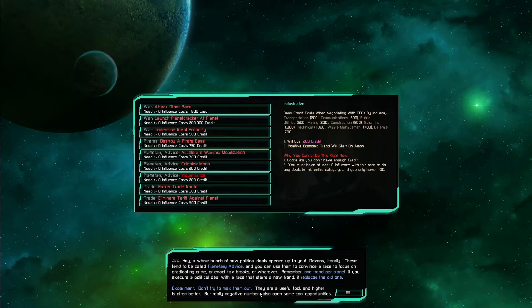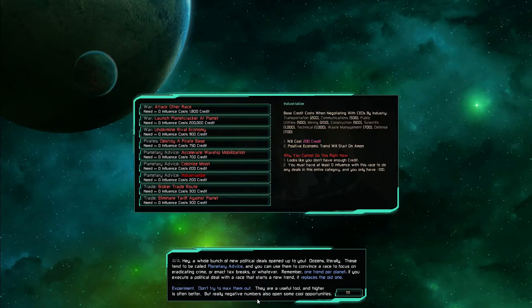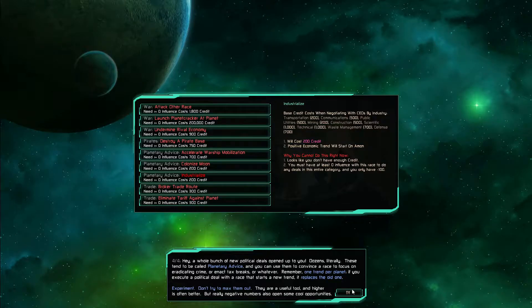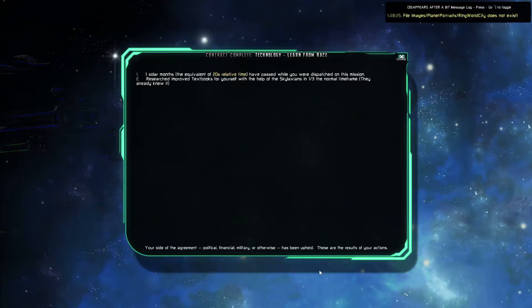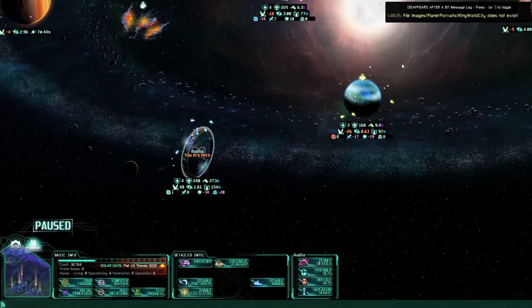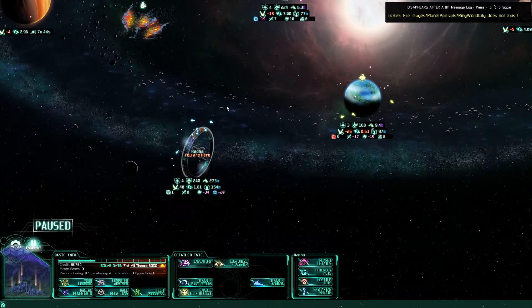Experiments. Don't try to max them out. They are a useful tool and higher is often better. But really negative numbers also open up some cool opportunities. So we have that now.